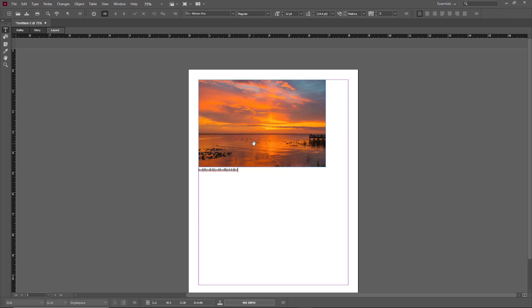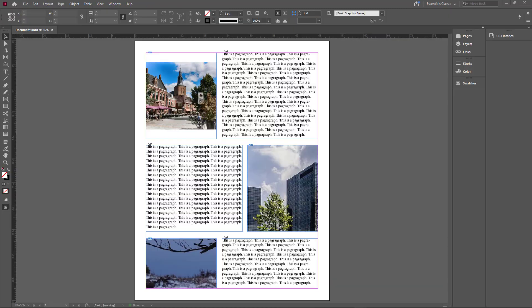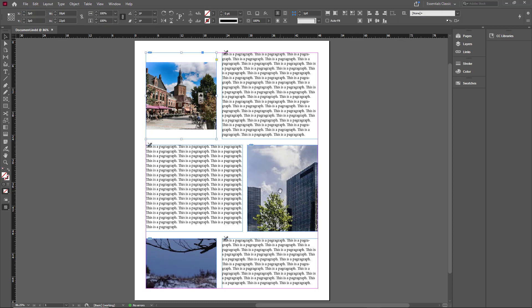Another thing that InCopy users can also do is edit the photos of an InDesign document if the designers allow them to. So let's see how that works. Here I am in my InDesign document, and let's say I want to give the ability to the InCopy user to replace these pictures right here. So I'm just going to select these pictures.